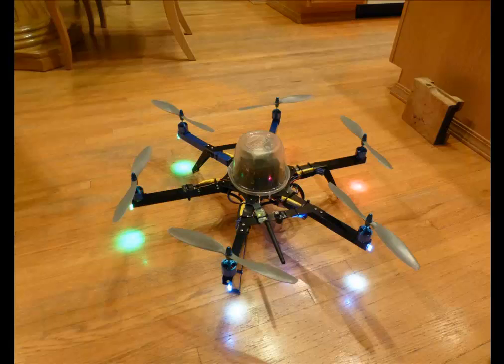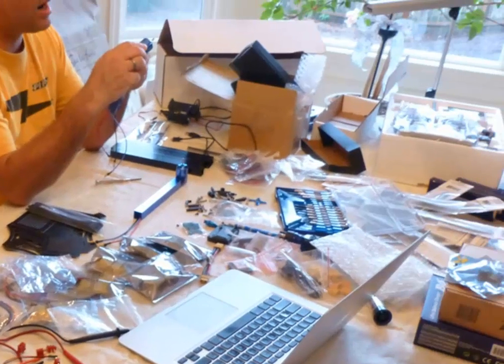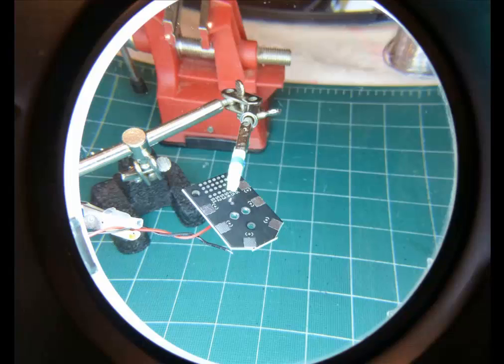Let's build a hexacopter. Laid out all the parts and looks like everything's there. The first step is to solder up all the parts on the power distribution board.